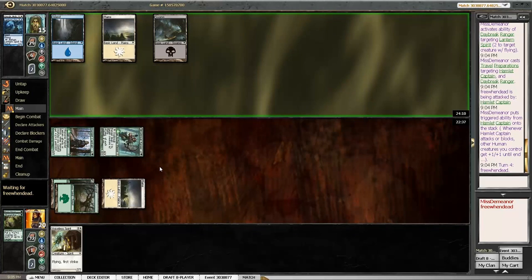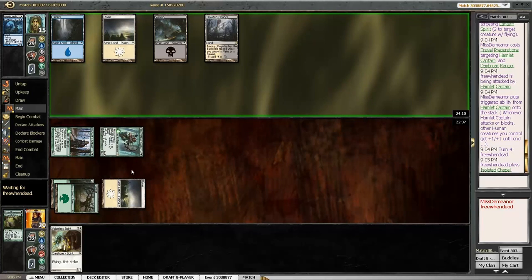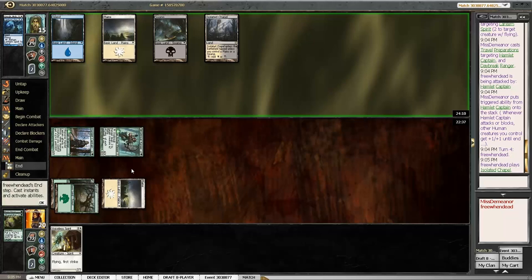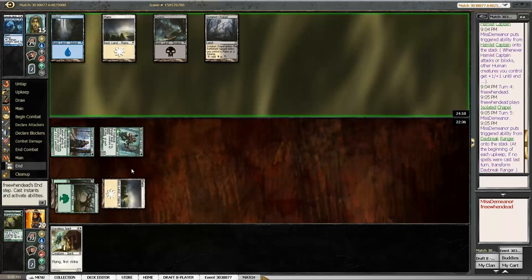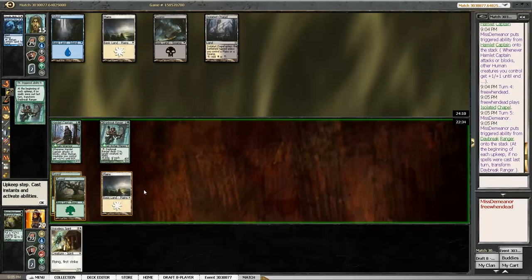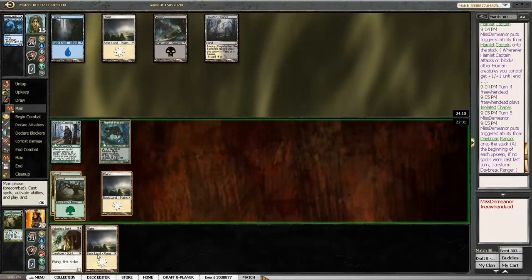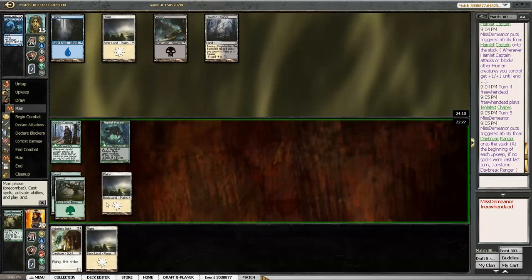And then maybe next turn prep swing. Or your guy's transforming, so... Yeah. Well, we'll see what happens. I think I would rather just attack. Yeah.